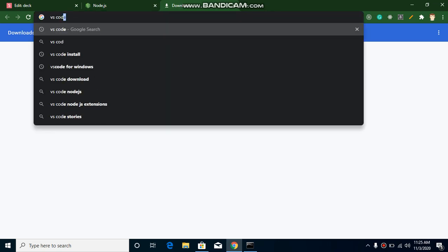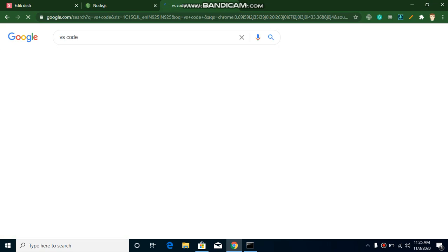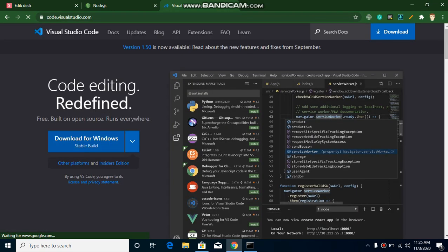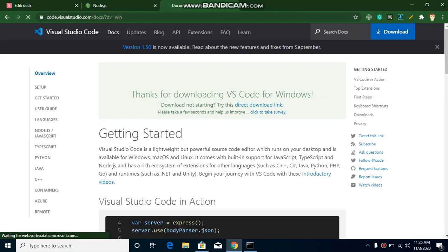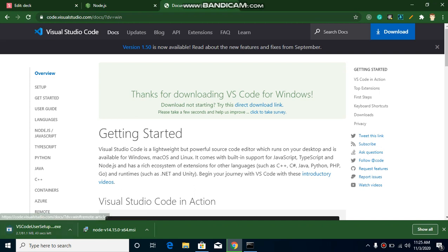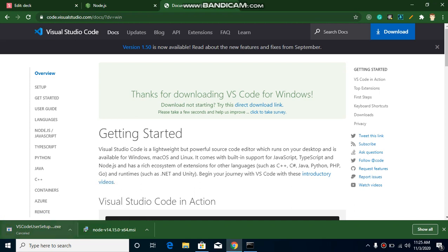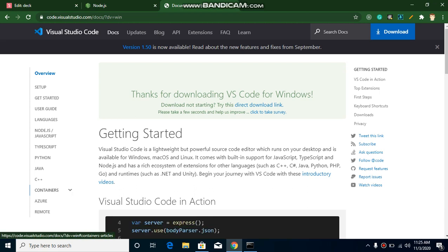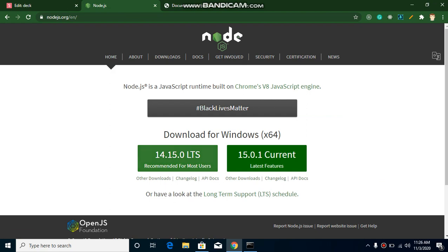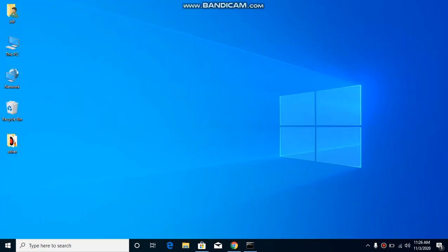Now we need a code editor. Search for VS Code, click on the first link, then click the download link and follow the steps — accept the terms and conditions and it will install. I already have it installed and it's very easy to install, so I'm not going to install it again. We can just cancel it and quickly move forward in the video.